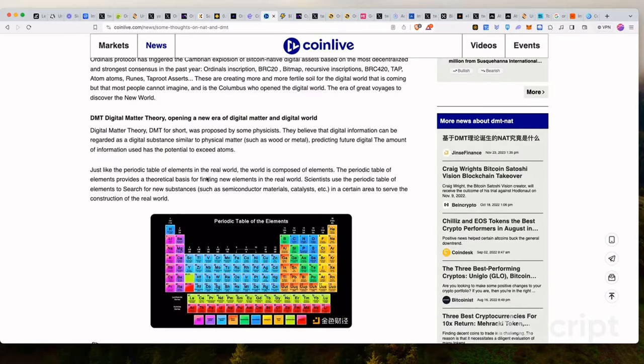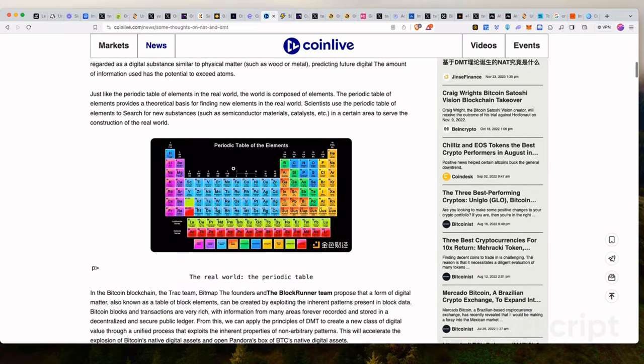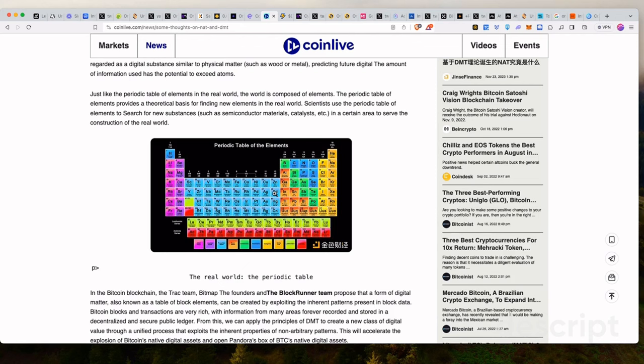So what these guys are trying to explain here is to say that in matter, in the real world, we look at the periodic table to find specific elements that we're looking for. Scientists use these tables to search for new substances such as semiconductor materials and so on and so forth.